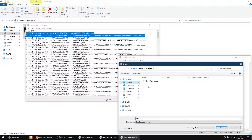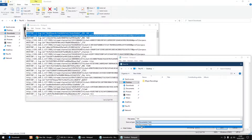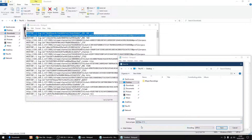Now I'm going to go File > Save As and save it to my desktop. You want to change 'Save as type' to All Files, and the file name I'm going to call BBC One dot m3u. Make sure it says m3u at the end.